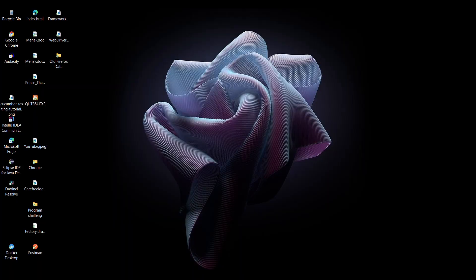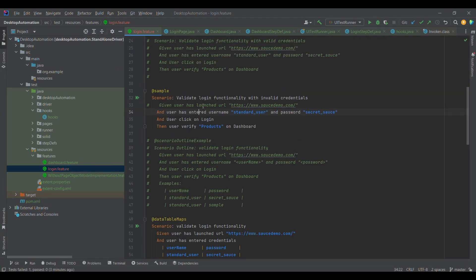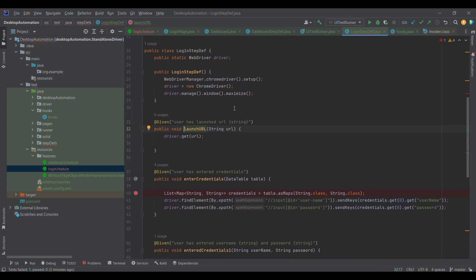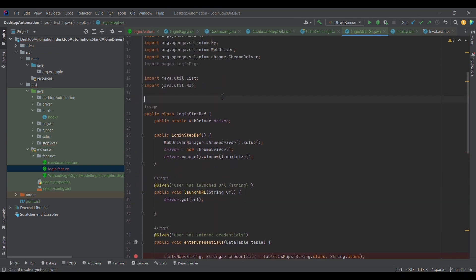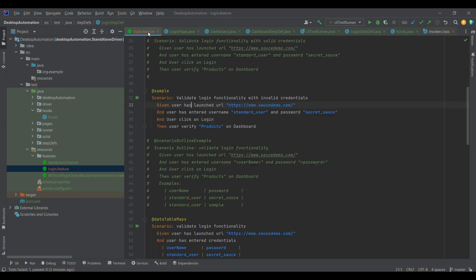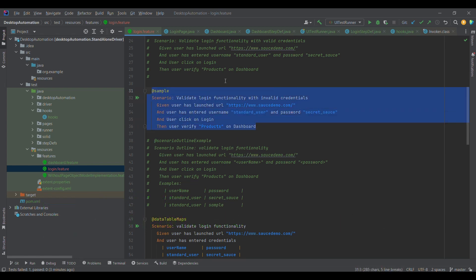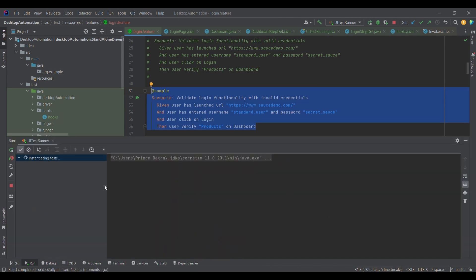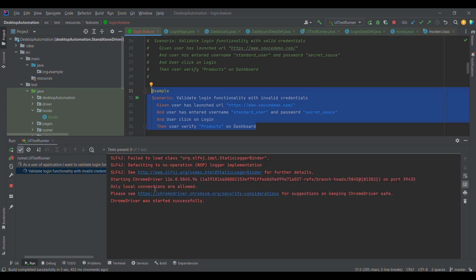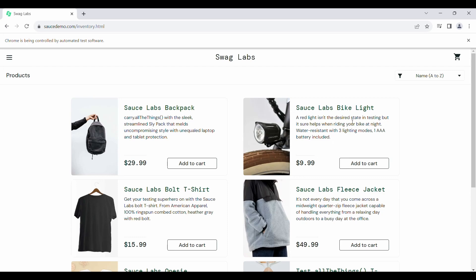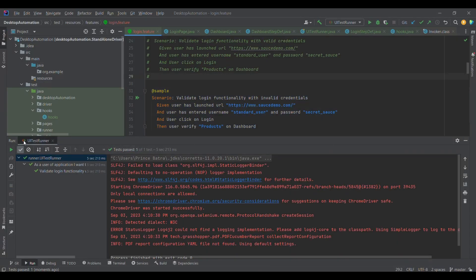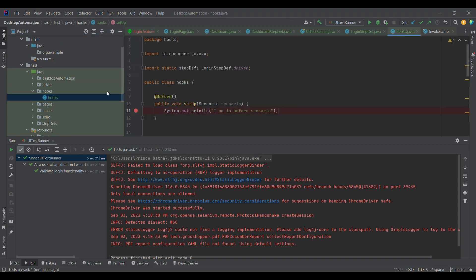Without further delay, let me jump into the practical discussion. Previously, if you notice, we were simply launching the URL directly within the scenario itself — we were not using hooks. Let me execute the test case; the control won't go to the hooks. So we need to first understand what hooks are, since currently there are no before and after operations being performed. To use them, we need to create a separate hooks class.